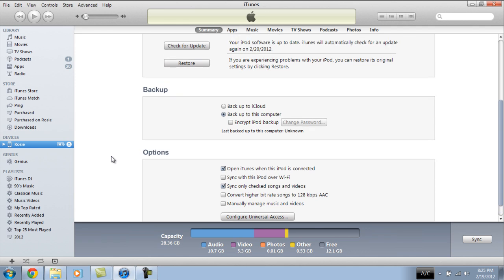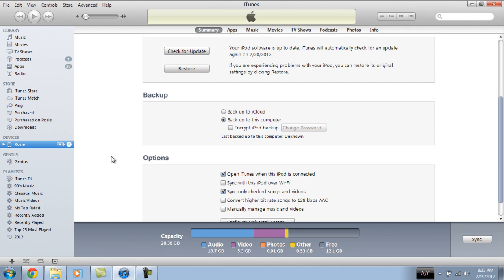Now the thing to note about this is the restore will take away not just the password on your iPod, but it's going to take away your data. That includes your games, your music. Anything you had on your iPod is now gone. Normally that's not a big of a deal.